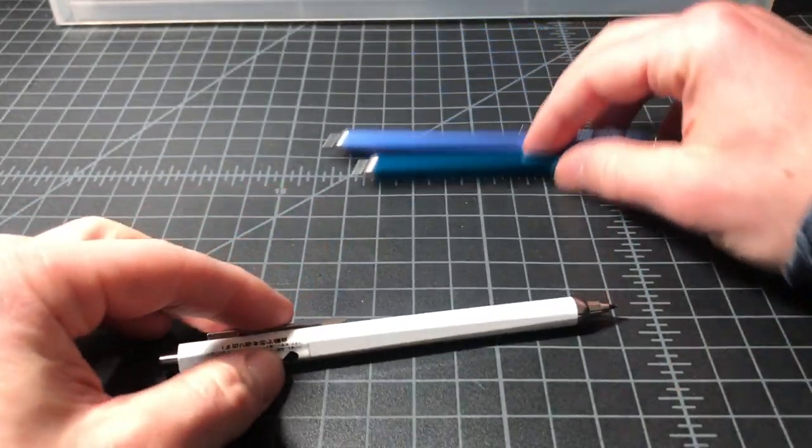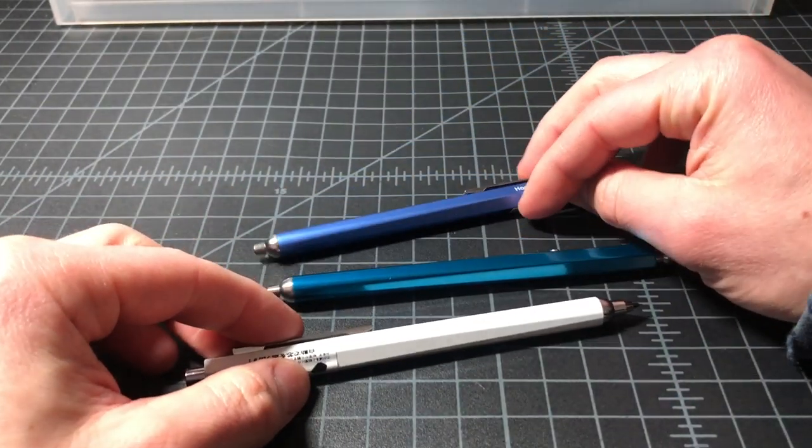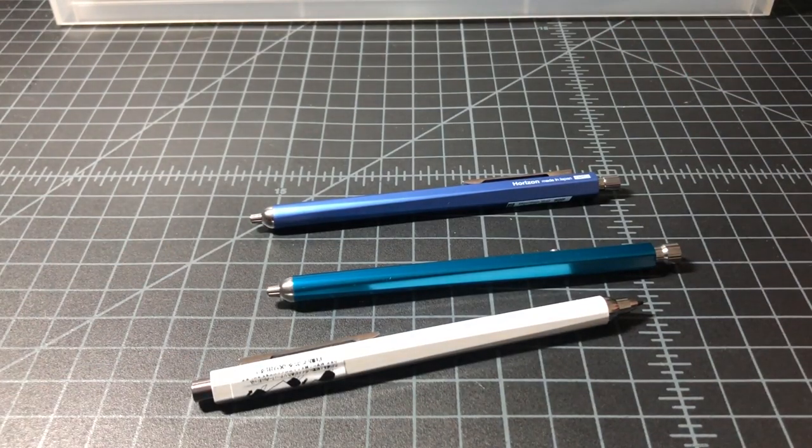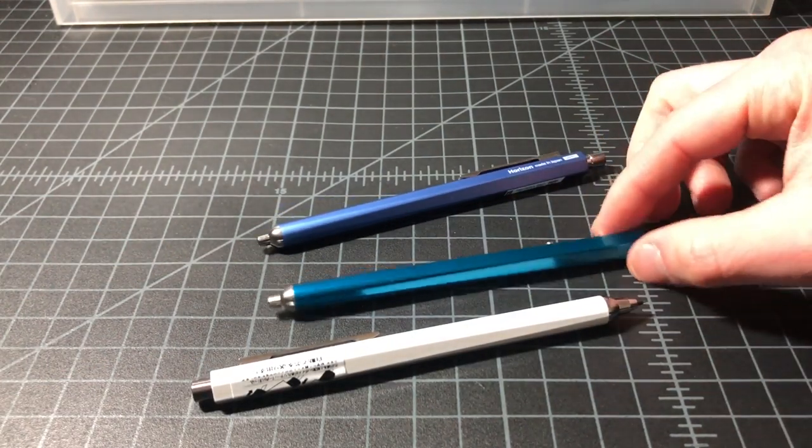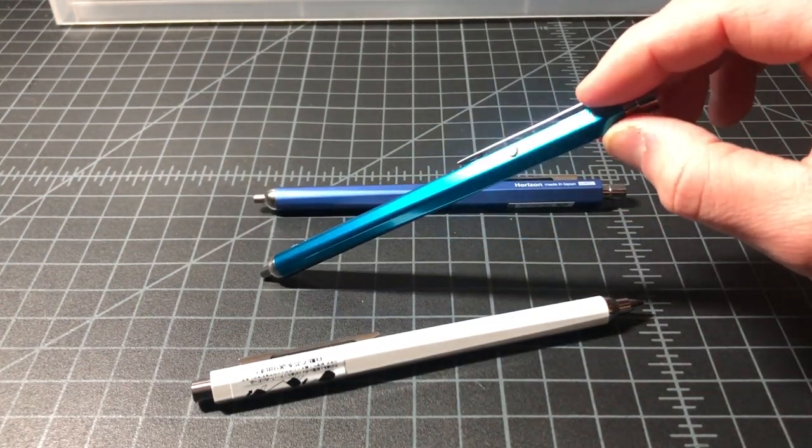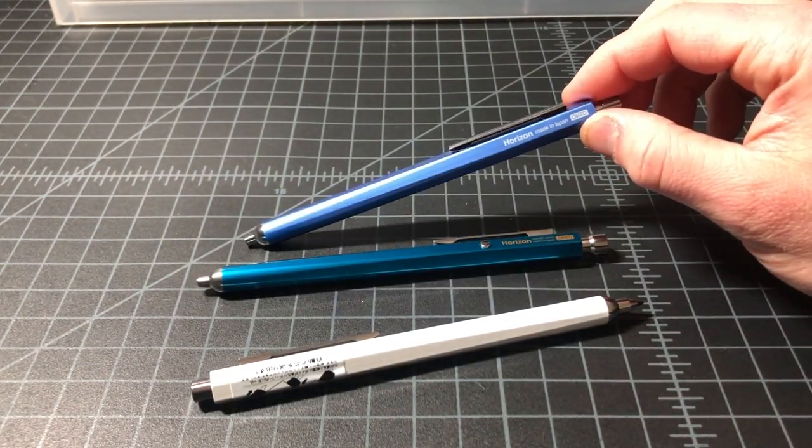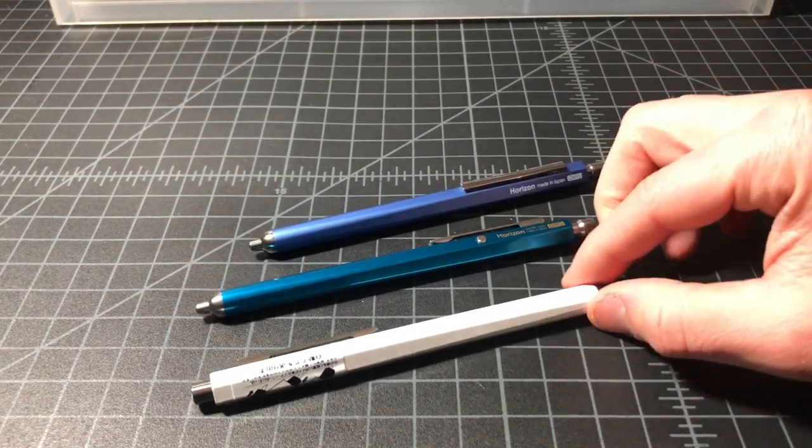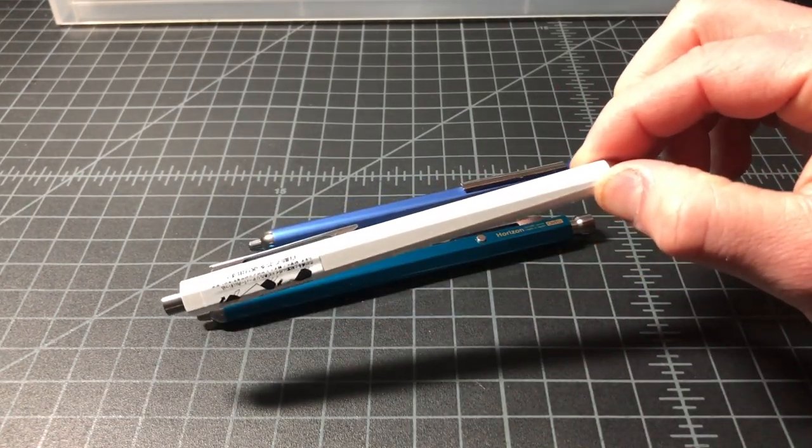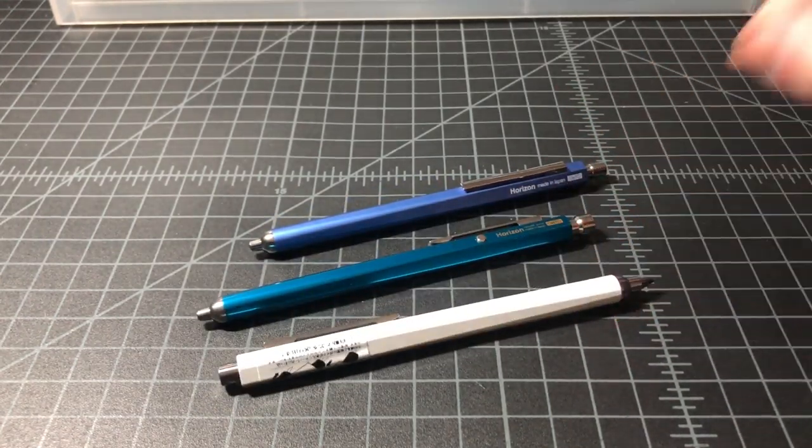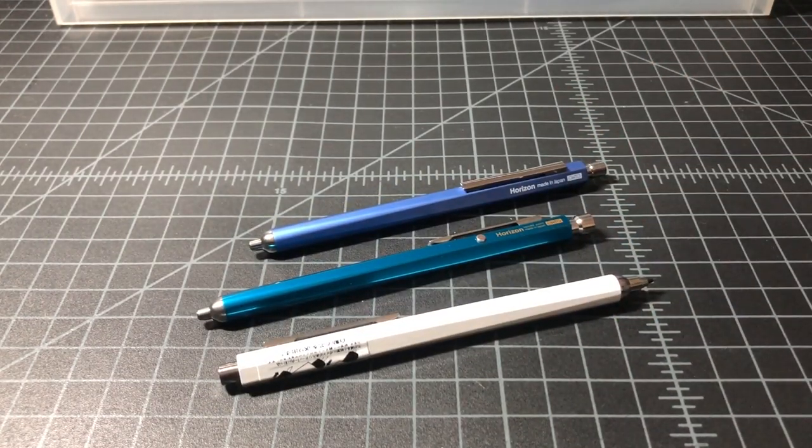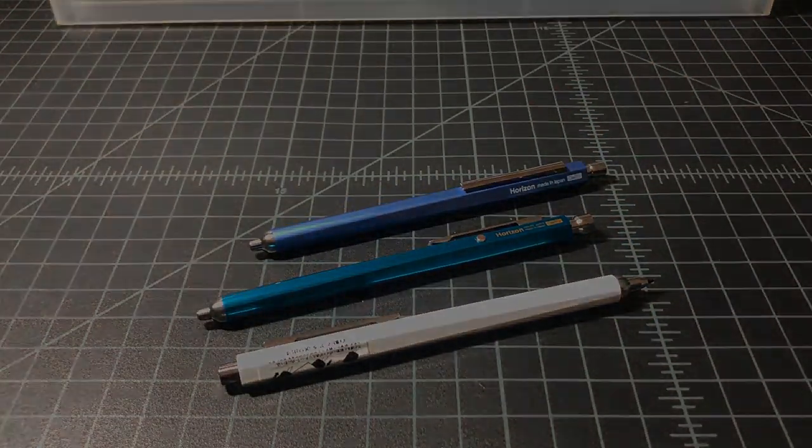So, that is a quick look at the Horizon ballpoint, the original, the Horizon gel, and the Odo Horizon pencil. Thanks for watching.